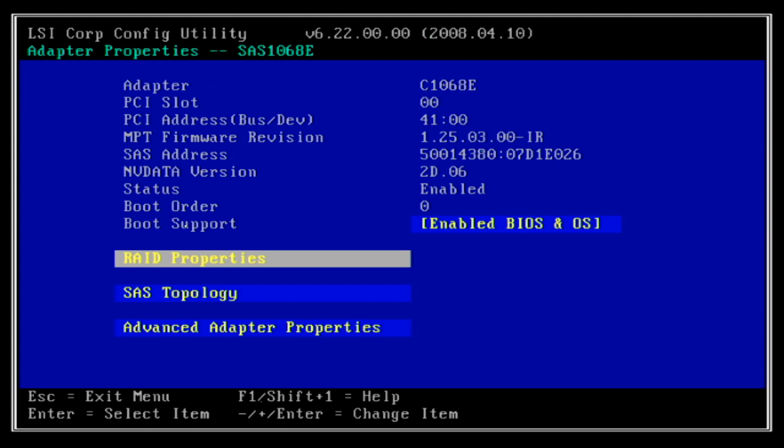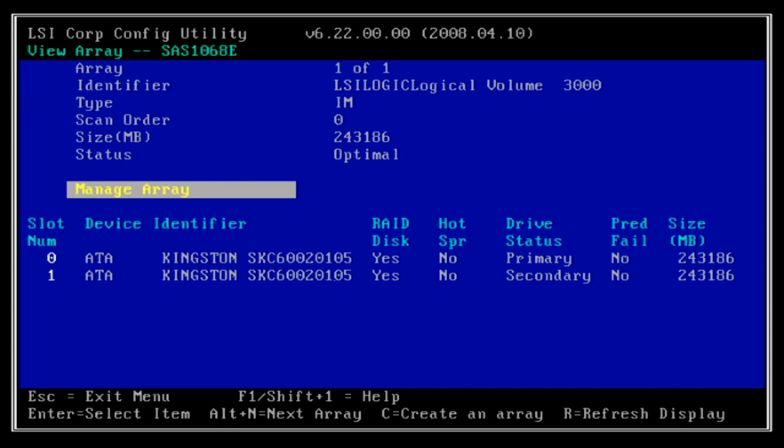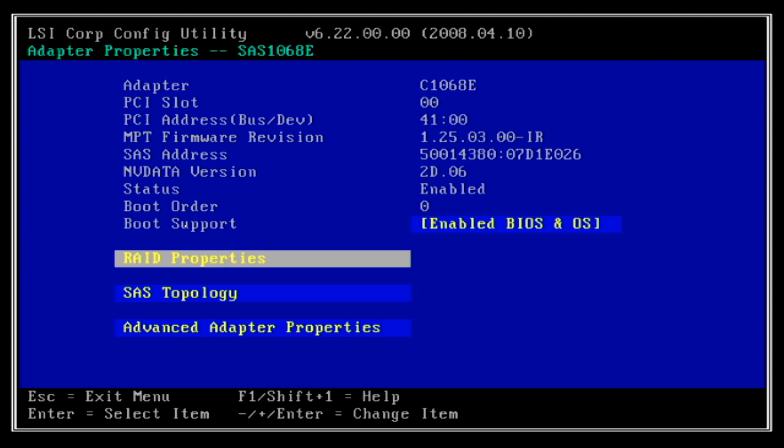When creation is completed, recheck the settings. Go to RAID properties. Now you can see a new available option which is view existing array. Select it. As you can see, the current array status is optimal condition. Press escape key a few times to exit.